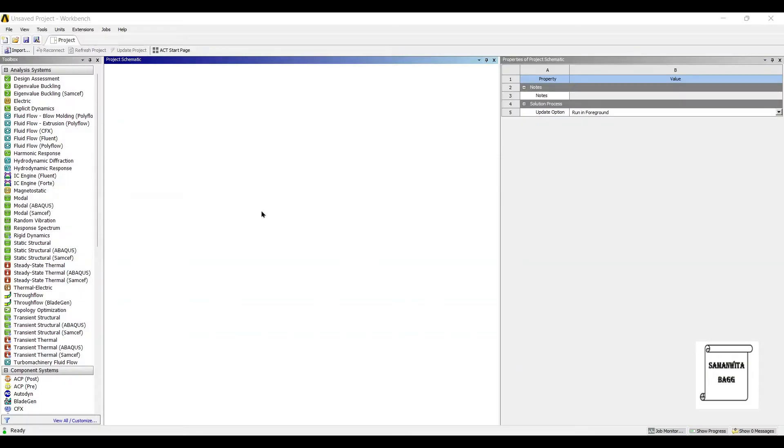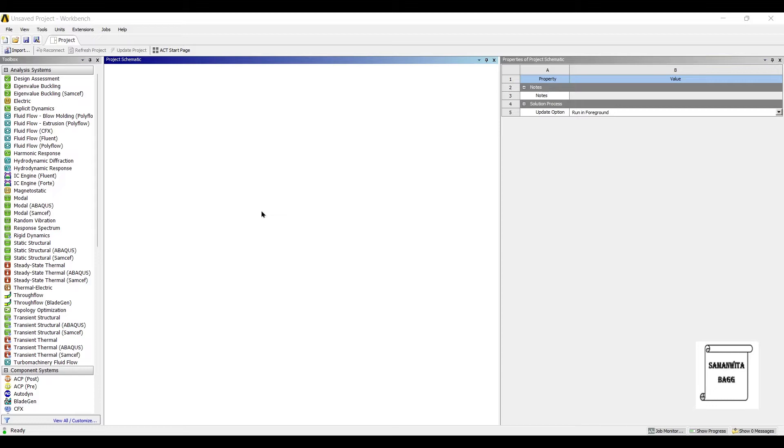Hello everyone, welcome to the next session of ANSYS Workbench Tutorials. In this session we are analyzing composite walls with insulation for transient thermal analysis.